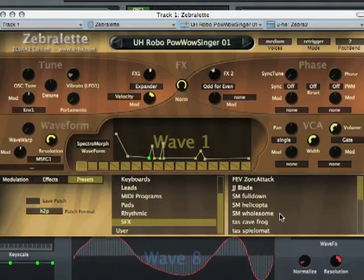So what I recommend is, if you want to go into Zebra's Oscillators, you should start out with Zebralet, check out what's possible, go through the presets, and then use that in Zebra. Zebra also loads presets from Zebralet, and these can of course then be added with filters and all the effects that you have in Zebra. Thanks for listening.